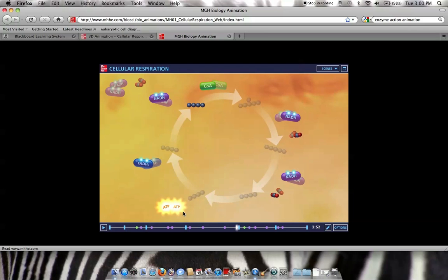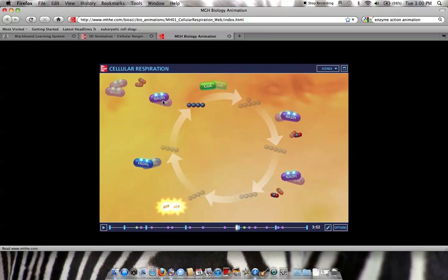So what's going to happen in our next mini-lecture and our next animation, the continuation of this, we'll see what happens to these electrons that are carried by these electron-carrying molecules over into the electron transport chain.